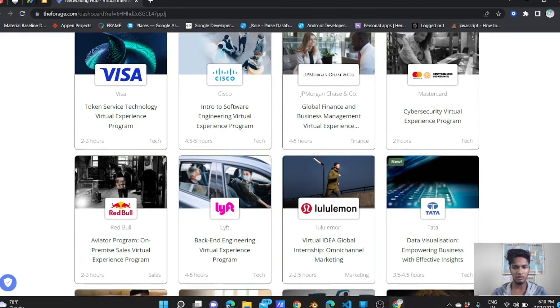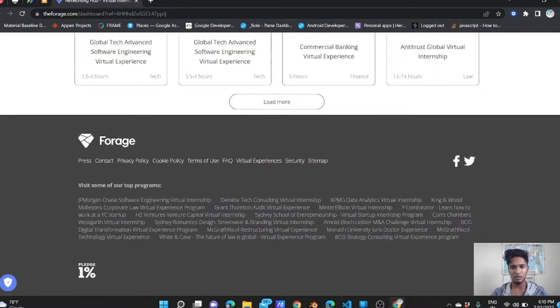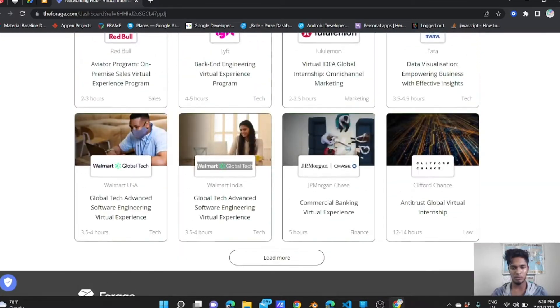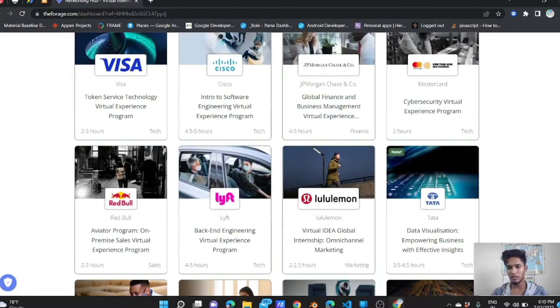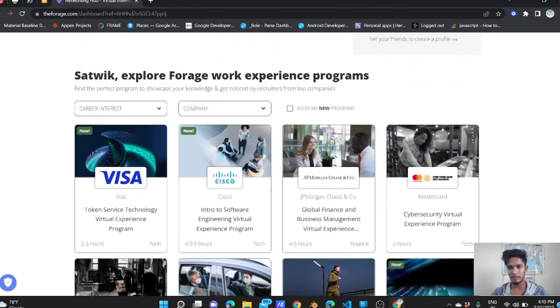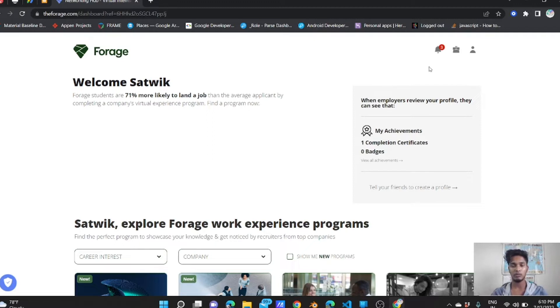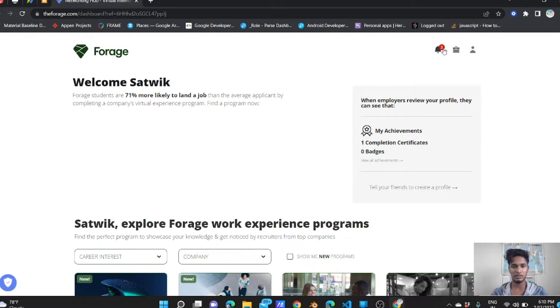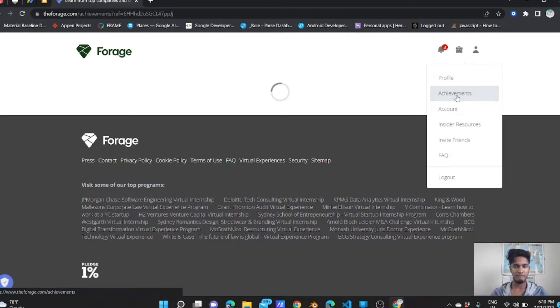You can explore all these things: token service technology, work experience programs. There are many of these things which you have to work on. But here we have a loophole to get certified in cryptography, and we're going to know how it is.